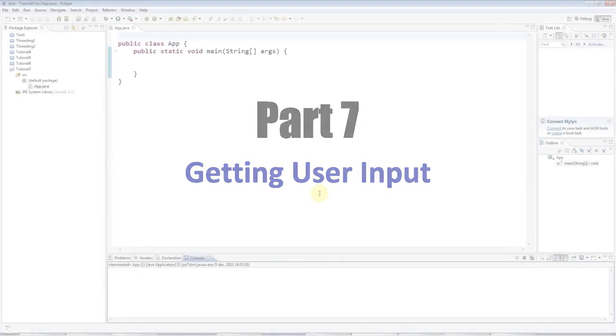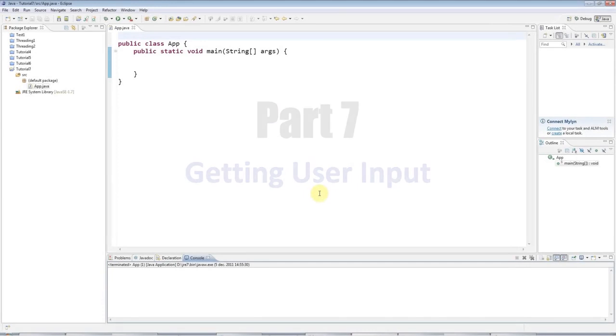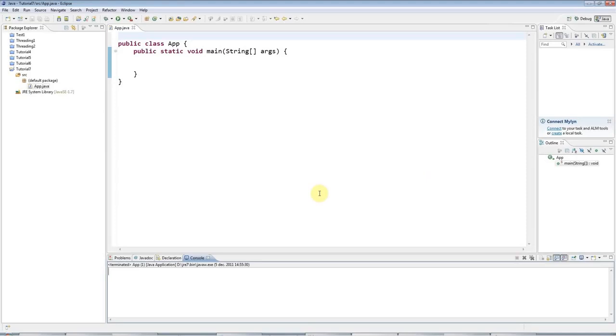Hello, this is John from caveofprogramming.com. This is tutorial number seven in the series of Beginners Java tutorials, and in this tutorial we're going to look at getting user input.